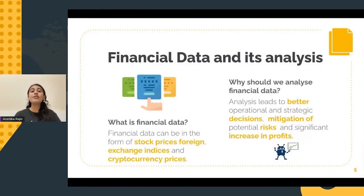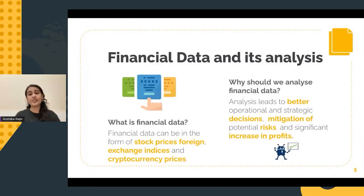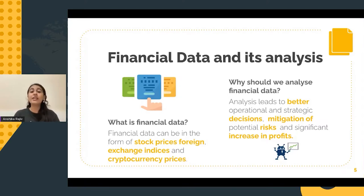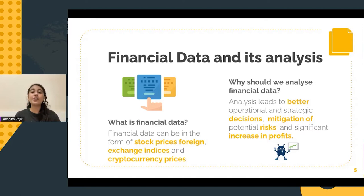Financial data forecasting has been a field of great interest amongst researchers across the world. It is a significant domain with a wide variety of applications and consequences.